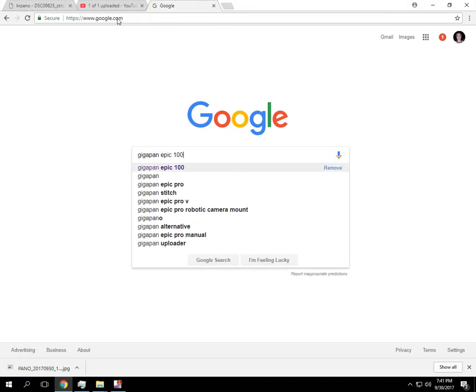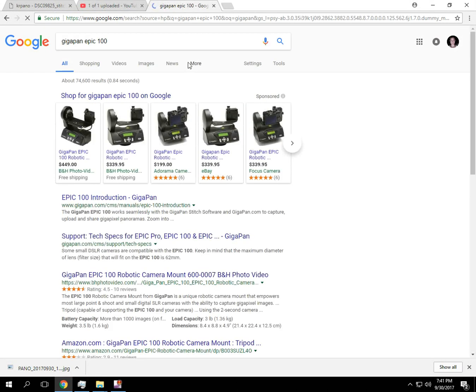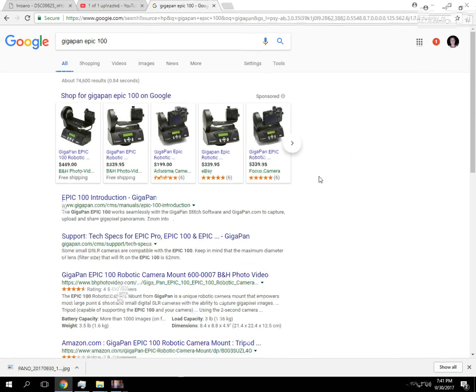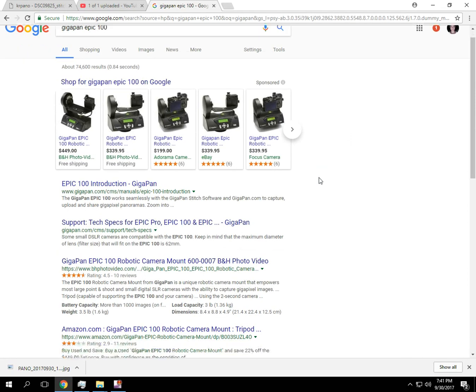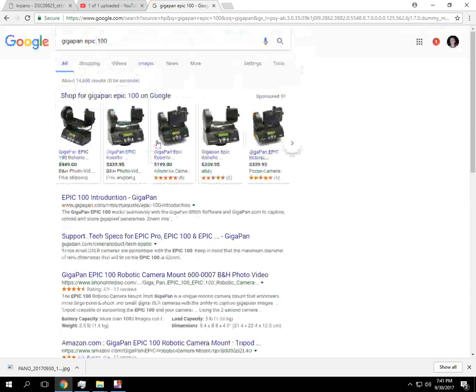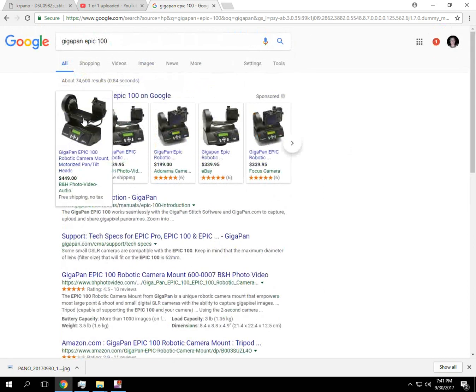You can sometimes find the Epic 100 on eBay for about 100 or 200 bucks. New, they're almost 500 in some places. The gigapan is pretty neat.